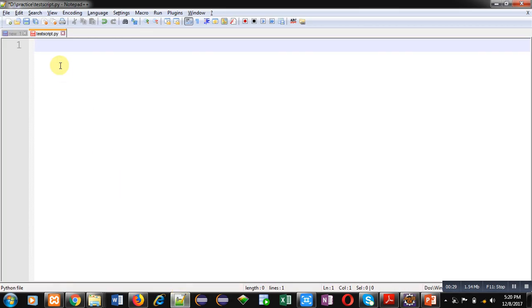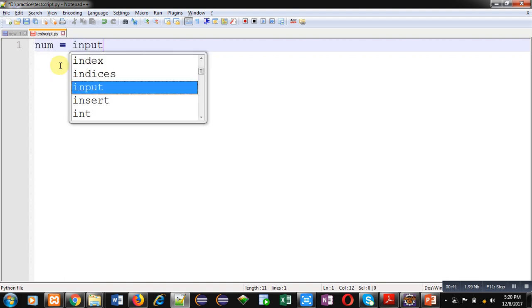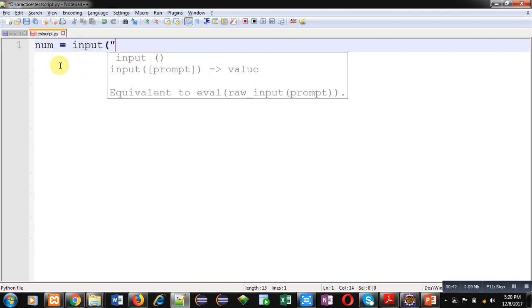For that purpose I am using a variable num. For reading input I am using input function and I am mentioning a message enter a number inside input function.